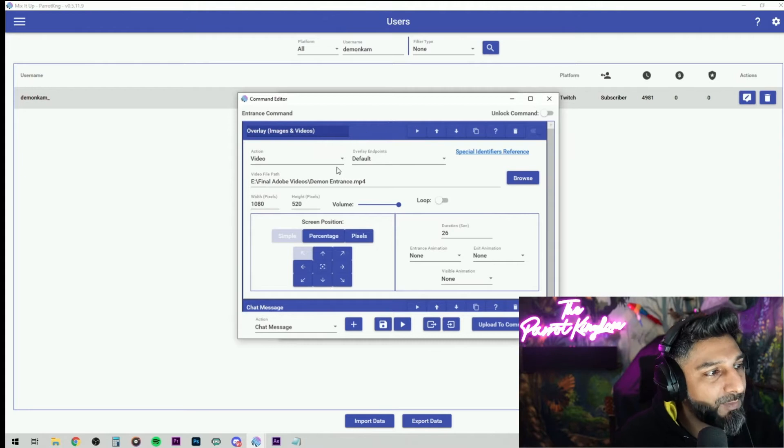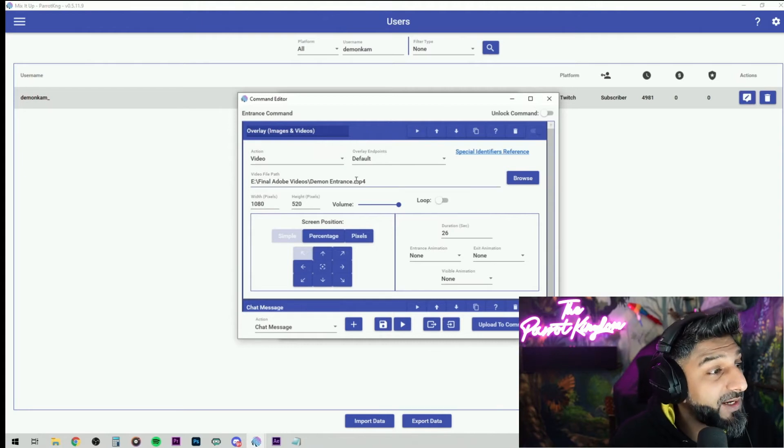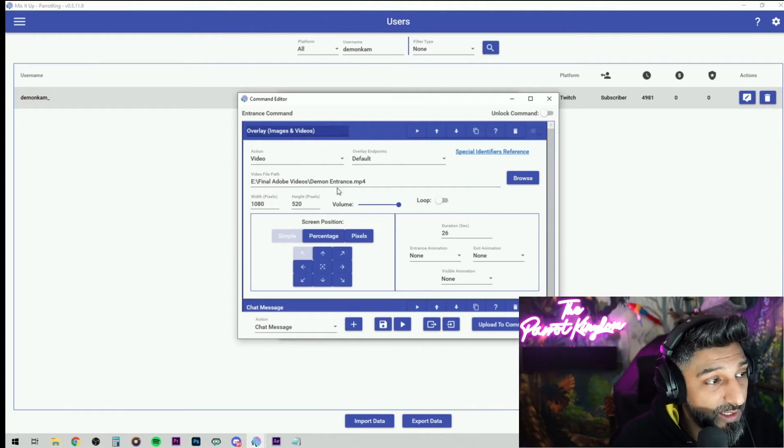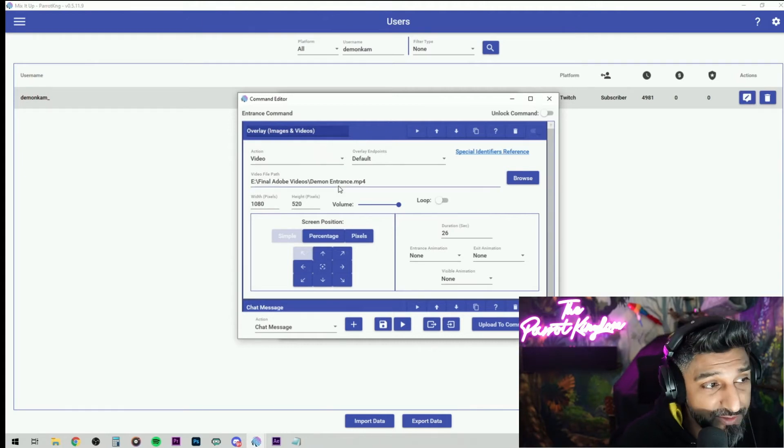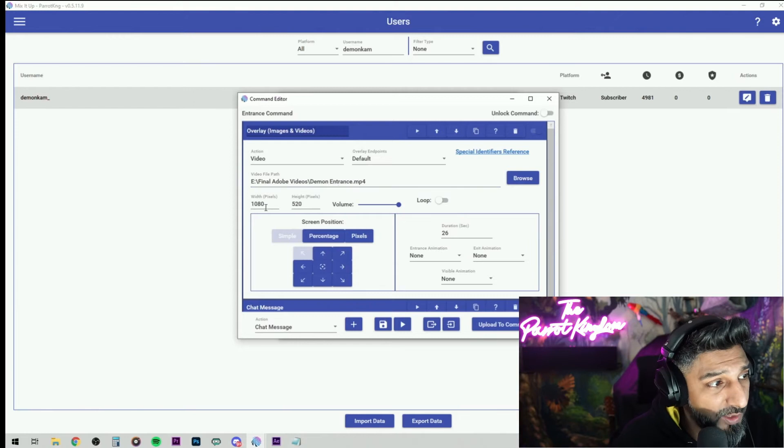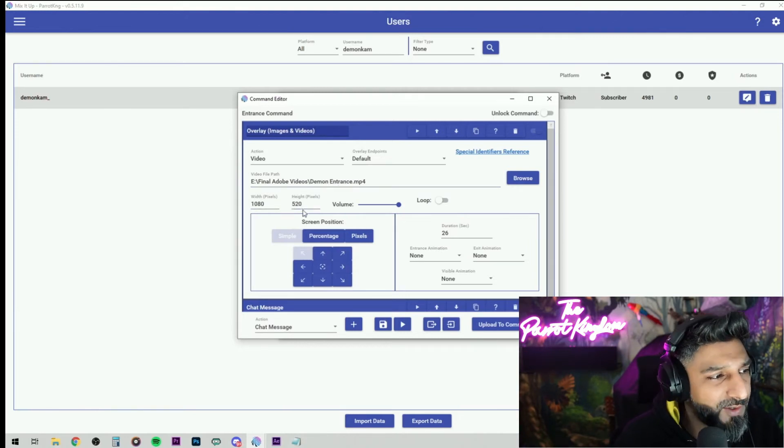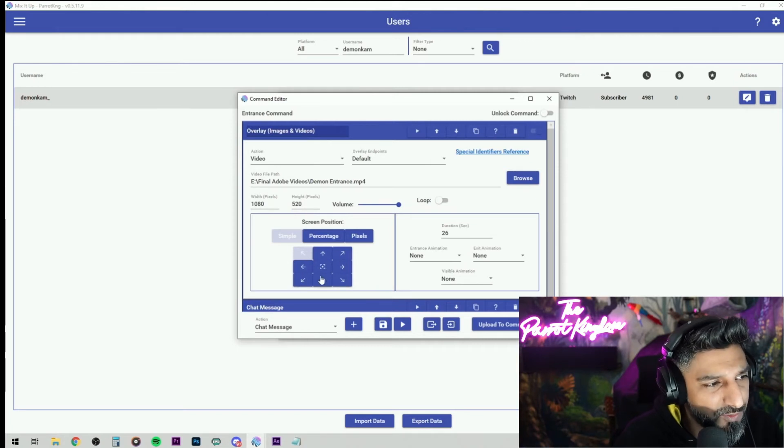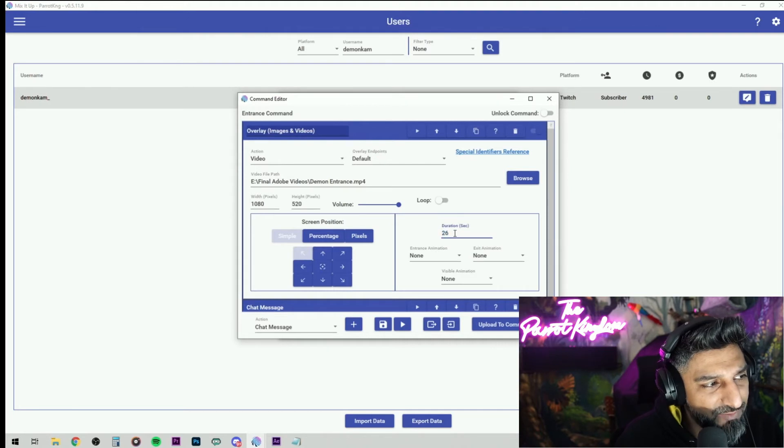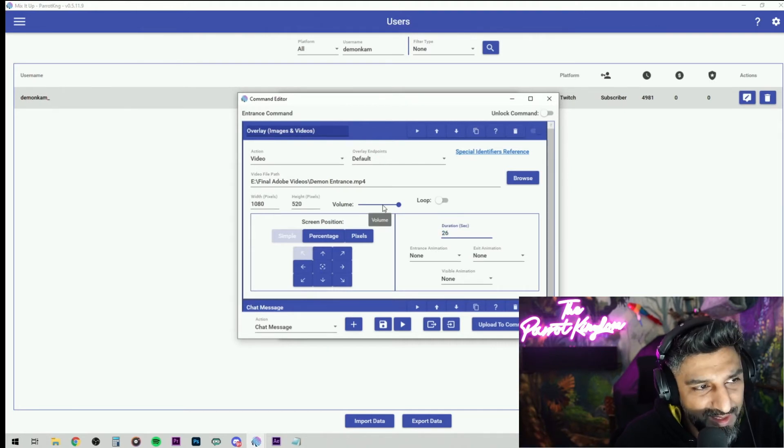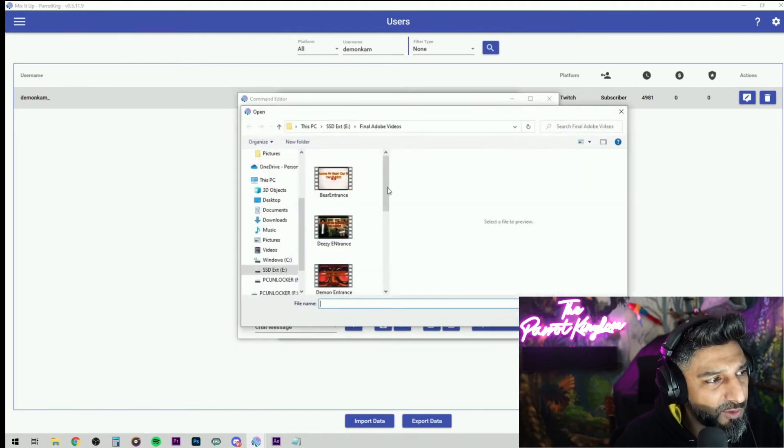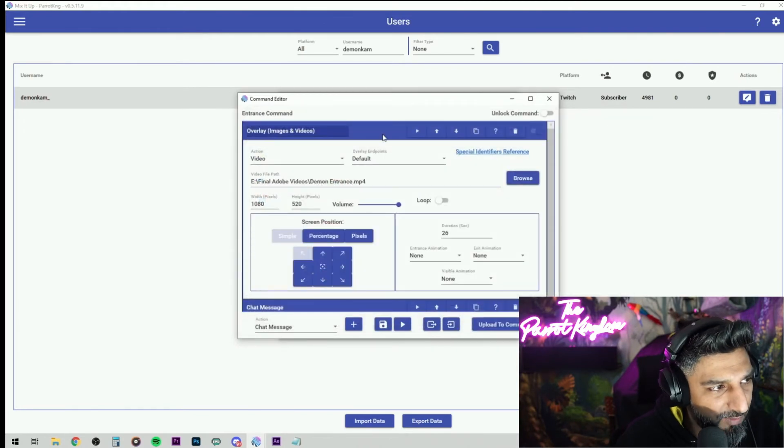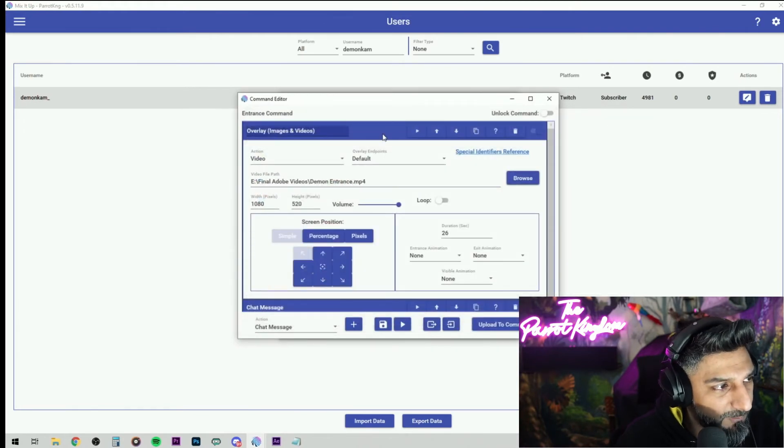Open it up. Now I've already edited the video for Demon and it's right here. Find it wherever it's at in your computer and you're going to have to mess with these settings, these width and the height to where you want it. You can position it wherever you want it on the screen and the length of the clip minus 26 seconds. So I have it set there, the volume, you can set all that. Obviously you go to the browse and you can find your videos and pop those through in there.